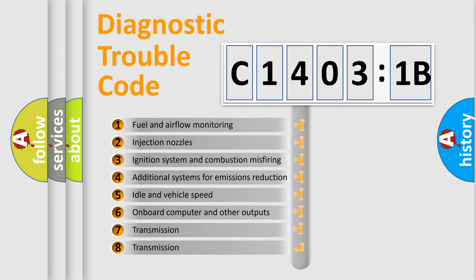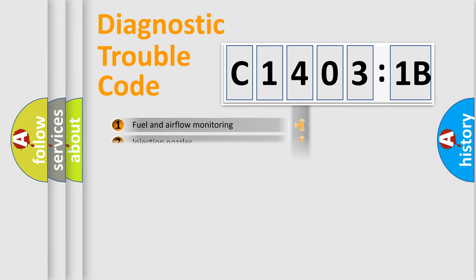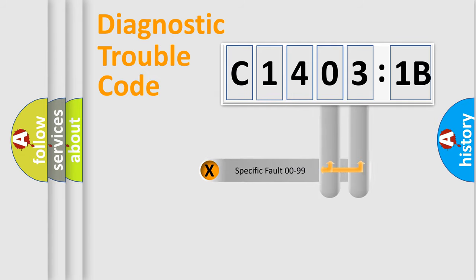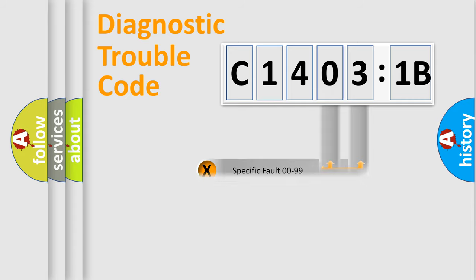The third character specifies a subset of errors. The distribution shown is valid only for the standardized DTC code. Only the last two characters define the specific fault of the group.